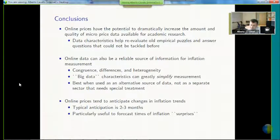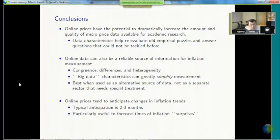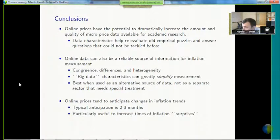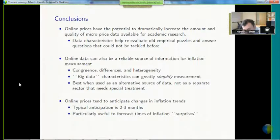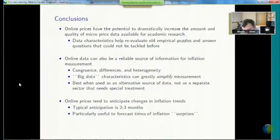To conclude: from the standpoint of economic analysis, big data is an important source to reevaluate old questions we have had as academics. It is also a reliable source to measure inflation. These new data characteristics can save a lot of costs when used in the statistical sector to replace certain categories of traditional data. My half hour has run out — I will be happy to take your questions. Thank you very much.